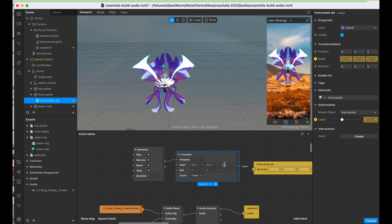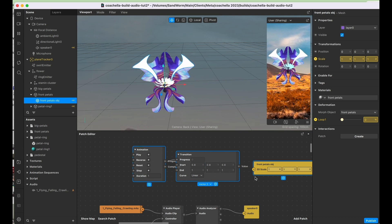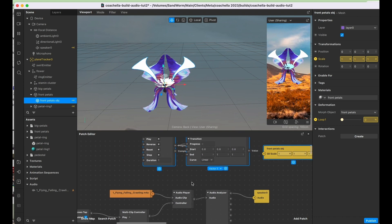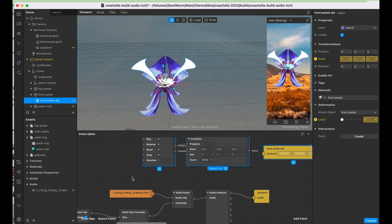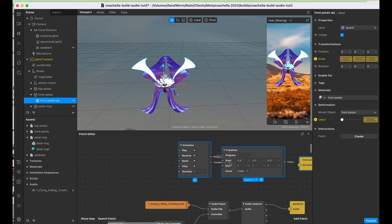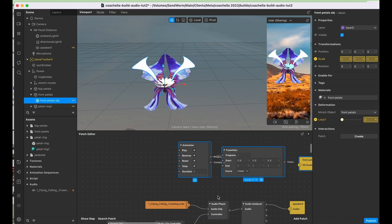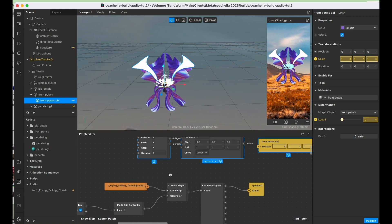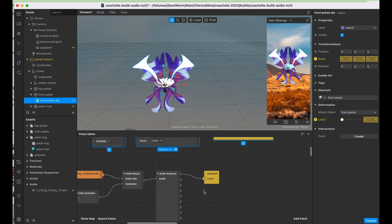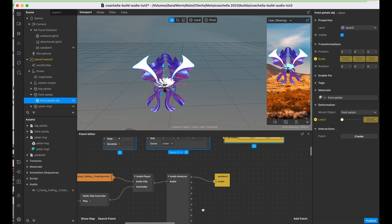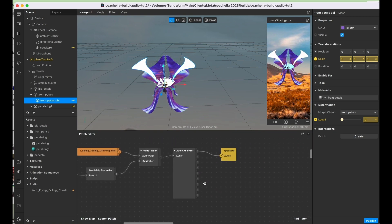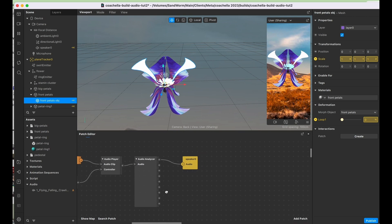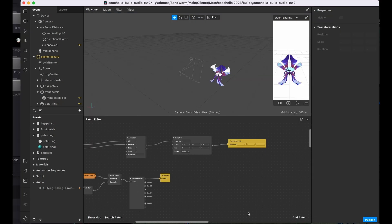From here we actually need to trigger the playing of the animation and then of course do the audio analysis as well. So let's go ahead and set up the audio part.